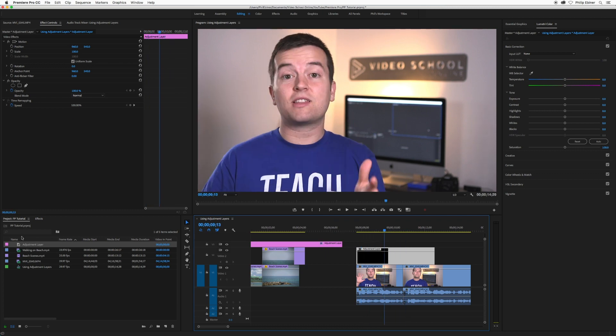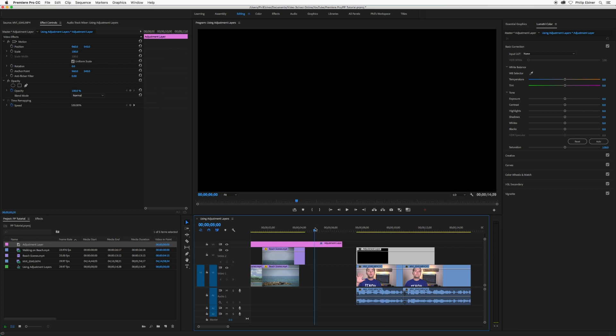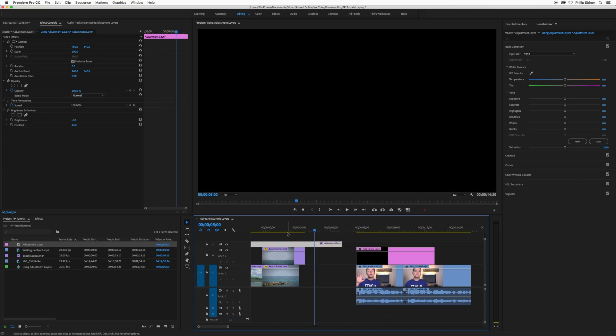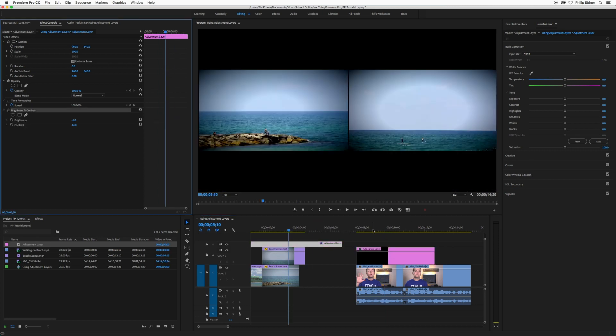So every time you take it from the project panel, it's going to be completely fresh. So that's a good thing in most senses. If you want to copy what you've done with this adjustment layer, for example, and paste it over here.